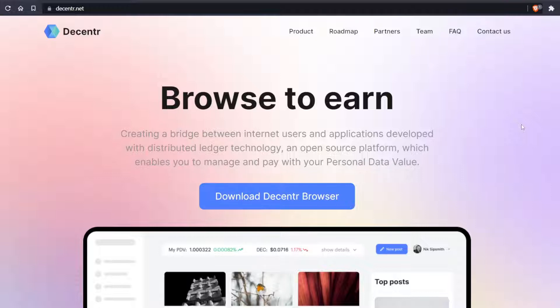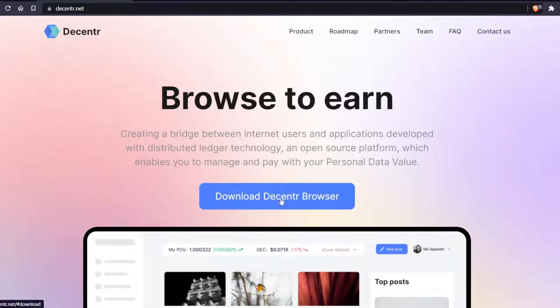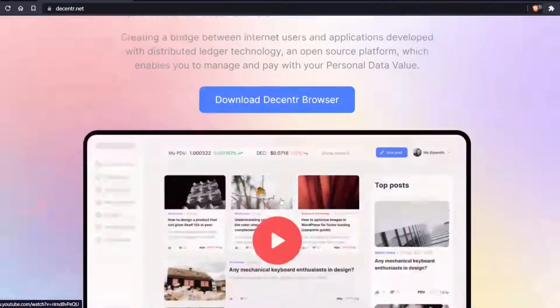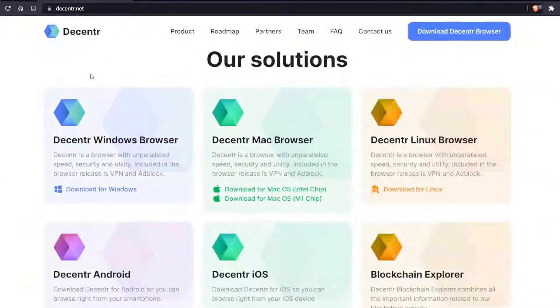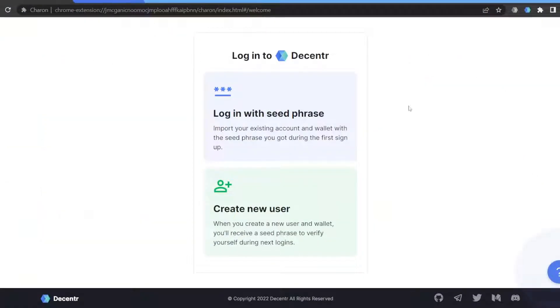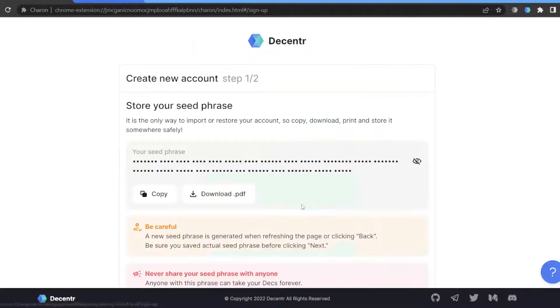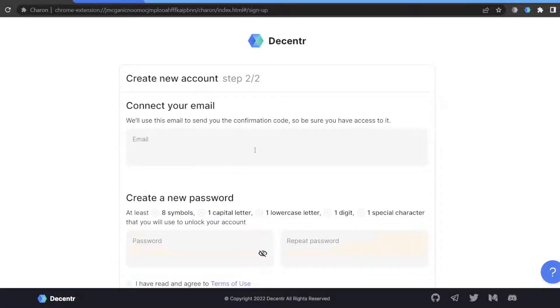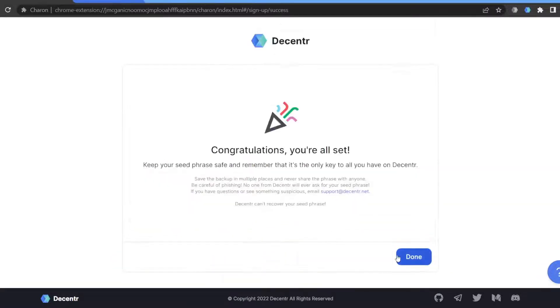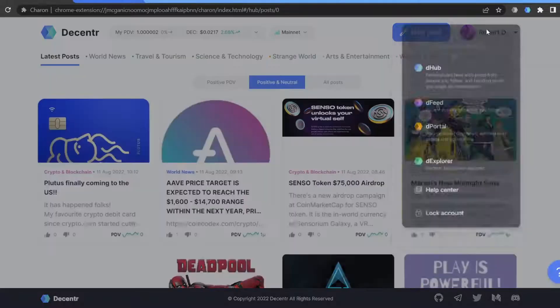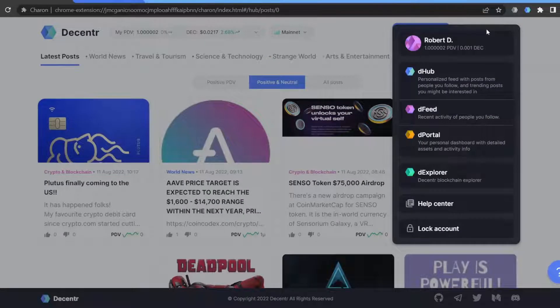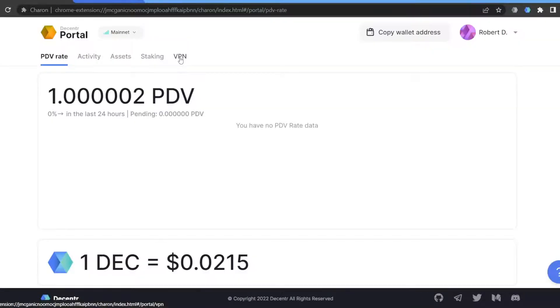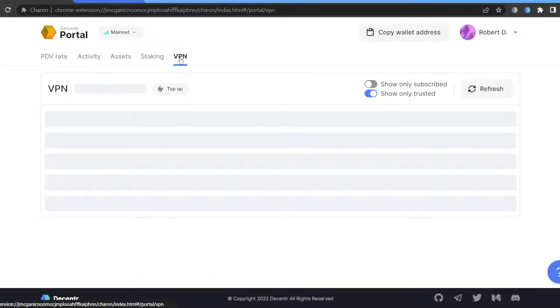Go to decentr.net to download the browser and select the option according to your operating system. Once you finish downloading, create your Decentr account or import an existing one. On the upper right corner, click on your name.